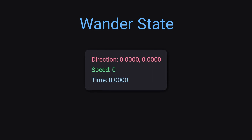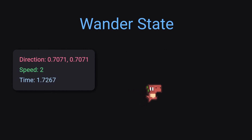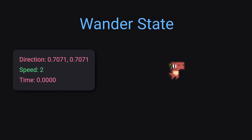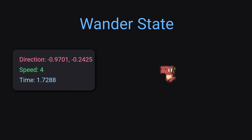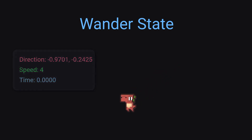Inside of the enter function, we would randomize these variables. On update, we would tick down the timer, and if it reaches zero, we would randomize the variables again. Then inside of physics update, we would move. For all of the other states, it would probably be a very similar story. That's basically it for the state, and the finite state machine is simply just a collection of these states.